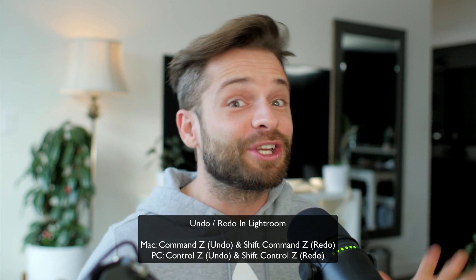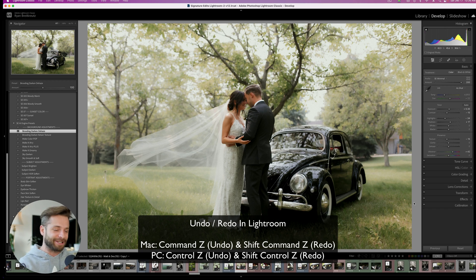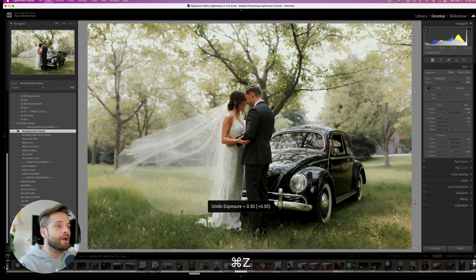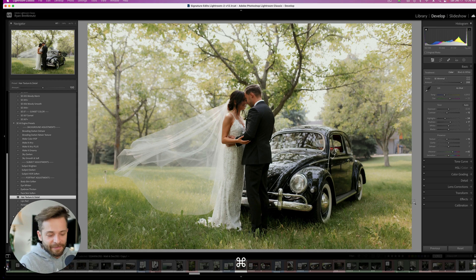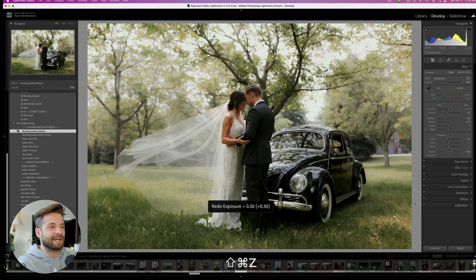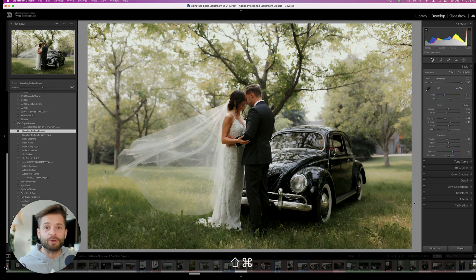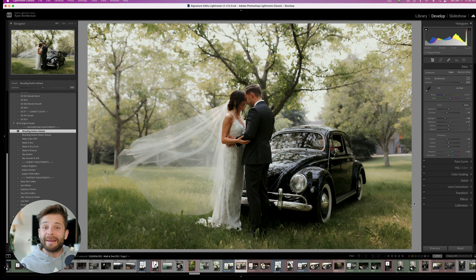Lightroom keyboard shortcut number 3: the undo and redo keys. You're going to use this all the time — let's say you're editing a photo and it starts getting worse instead of better. You can go back really easily by hitting Command Z on a Mac or Control Z on a PC. If you want to redo those steps, hit Shift+Command Z. This can also be handy if the backslash key isn't working so well for before and after — just use Command Z and Shift+Command Z to undo or redo.